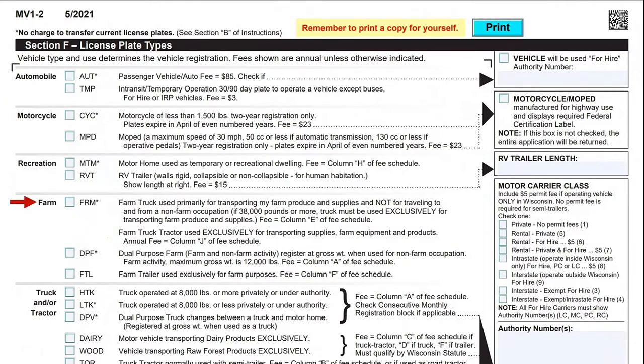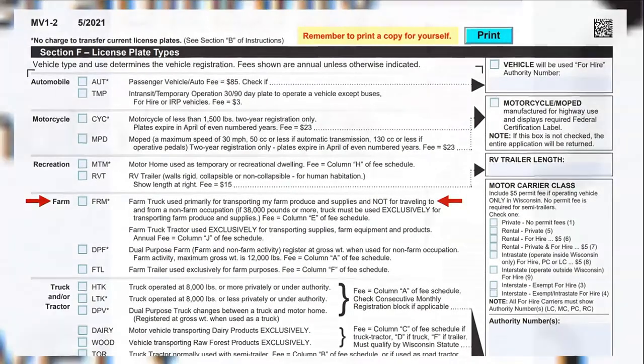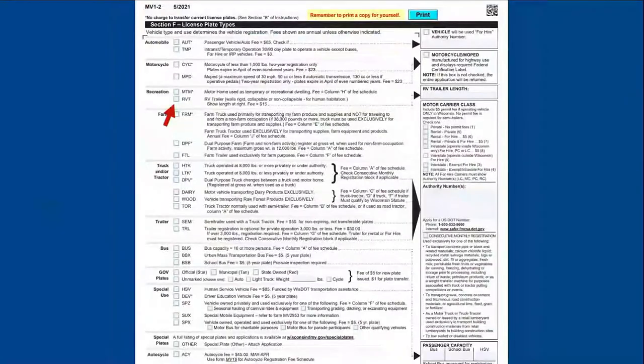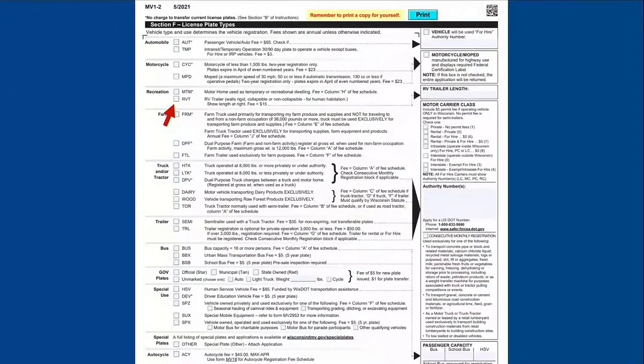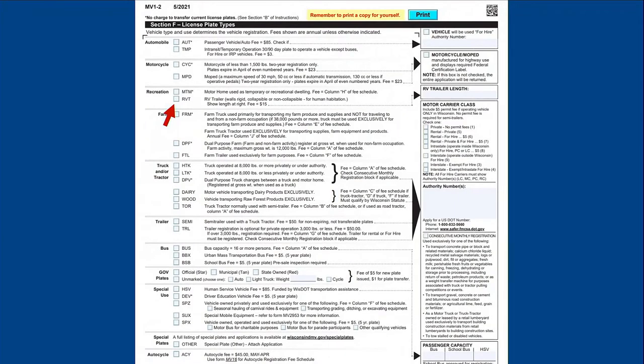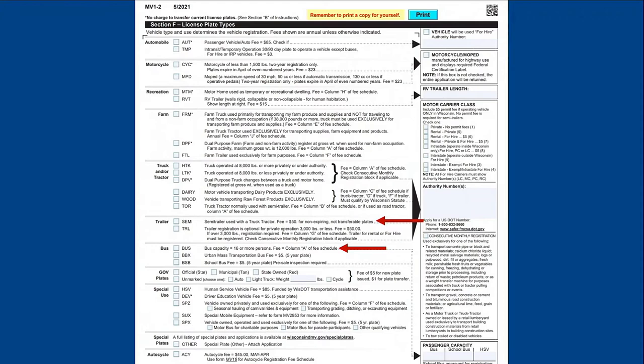Look at the vehicle type and use descriptions offered in Section F. Once you find the plate type that fits your needs, check the box to the left of the three-letter code and make any additional selections instructed in the plate description section. The description to the right of the plate will either point you to the fee schedule to calculate license plate fees or will provide the flat fee if applicable.